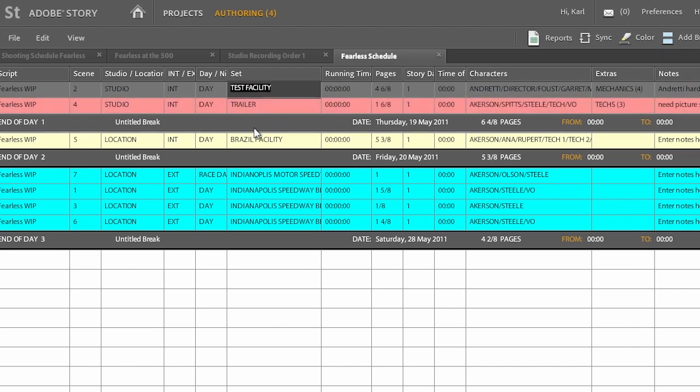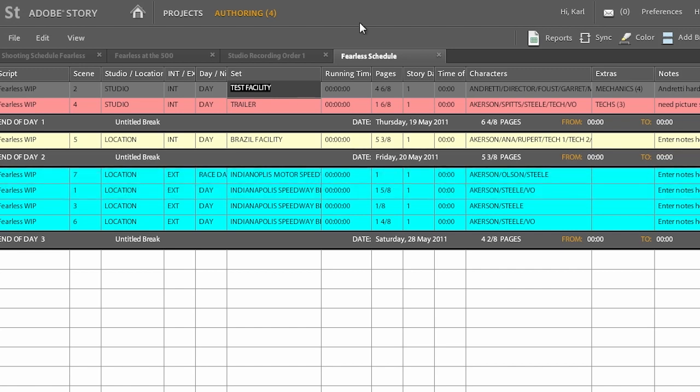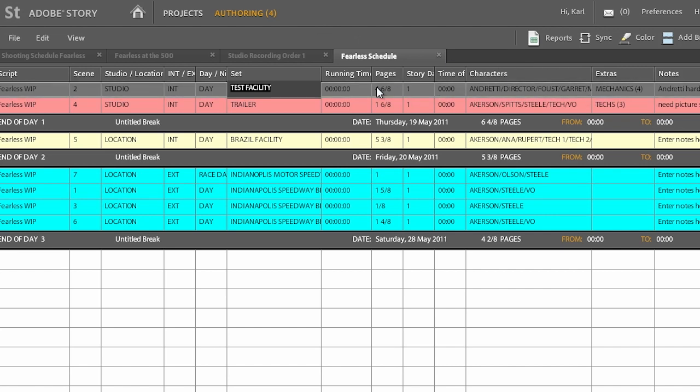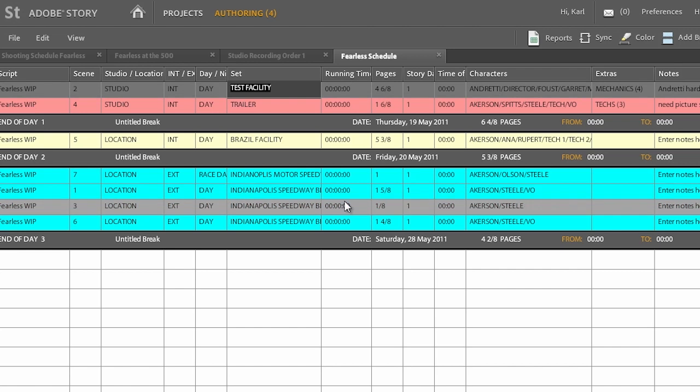And so this scheduling document gives me the ability to kind of group all the different scenes together so that I don't run into that problem of shooting on a set, striking the set, moving over to a different set, and then suddenly realizing I've got to go back and shoot one more scene on that first set. We can organize everything inside of Story so that as we're going through, we can maximize our efficiency in getting our production finished.